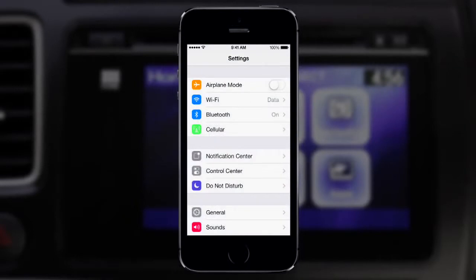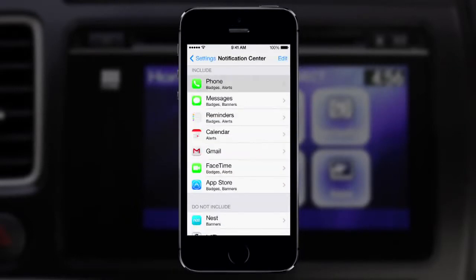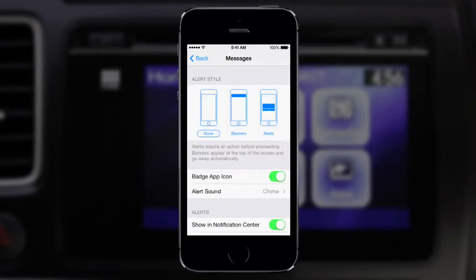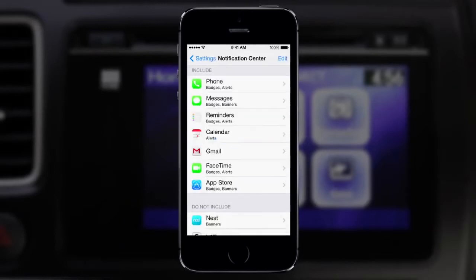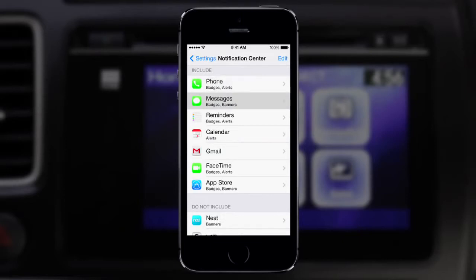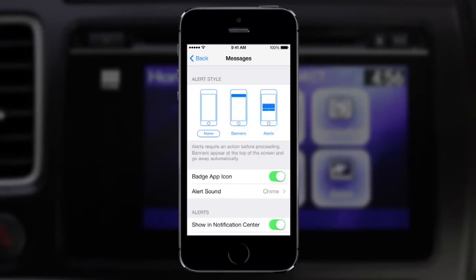Touch the Settings icon on the iPhone screen, then Notification Center. Select an app and choose the Middle Banner format. Do this for each application listed under Notifications and set the Alert Style to Banner.